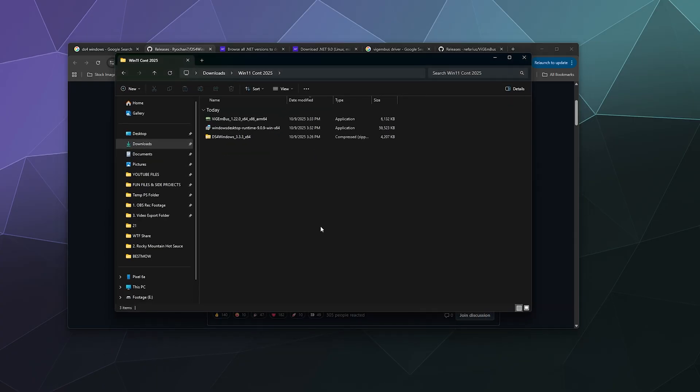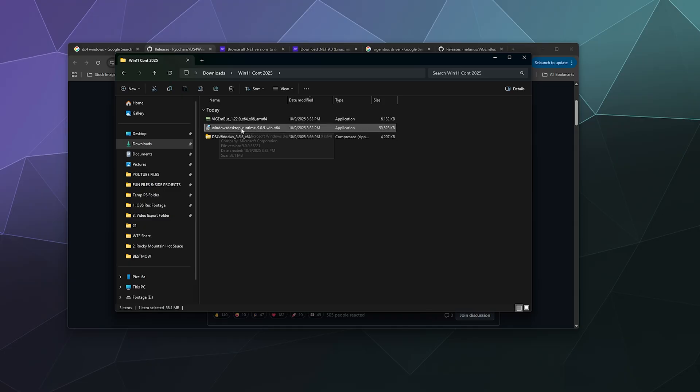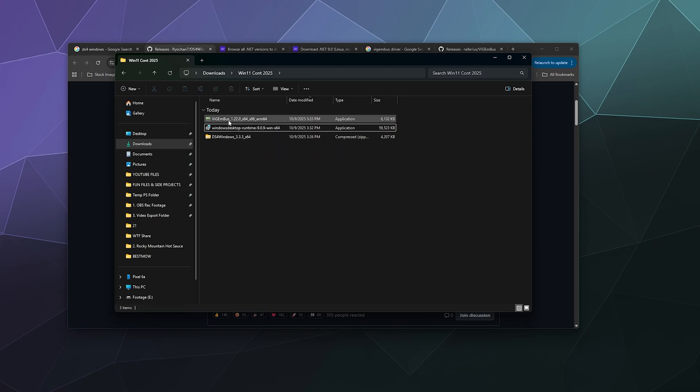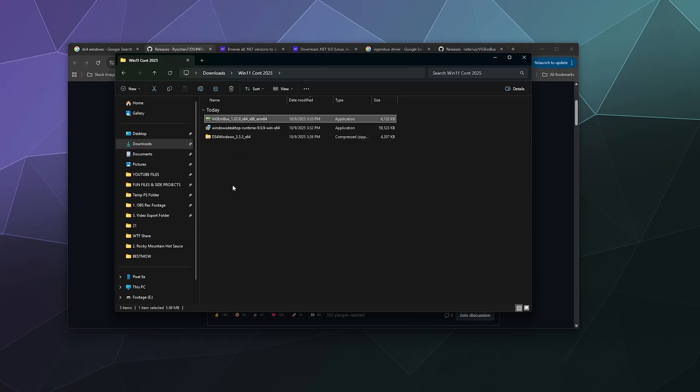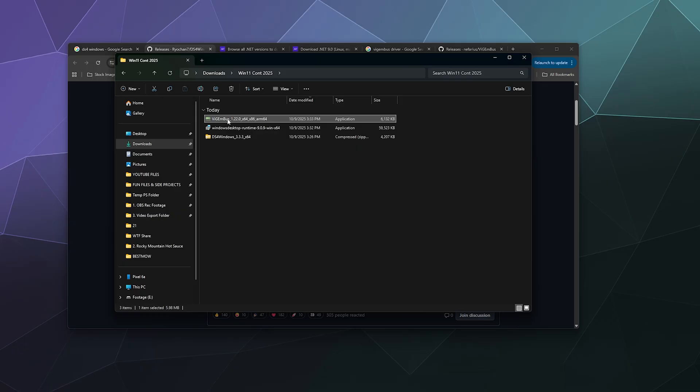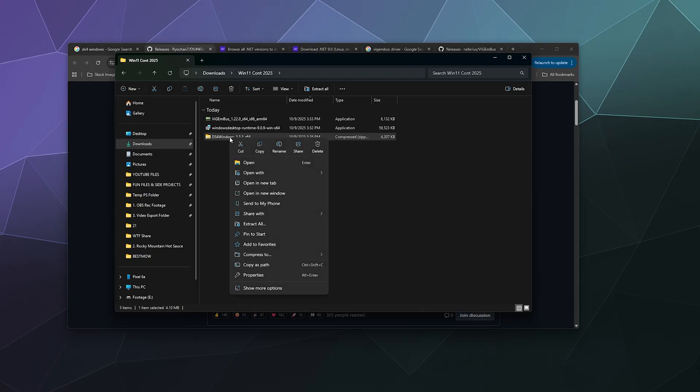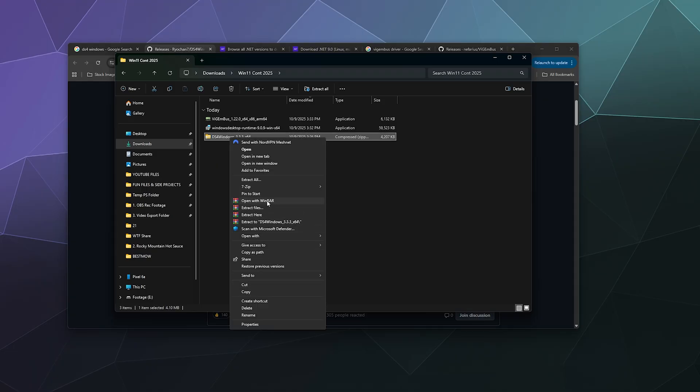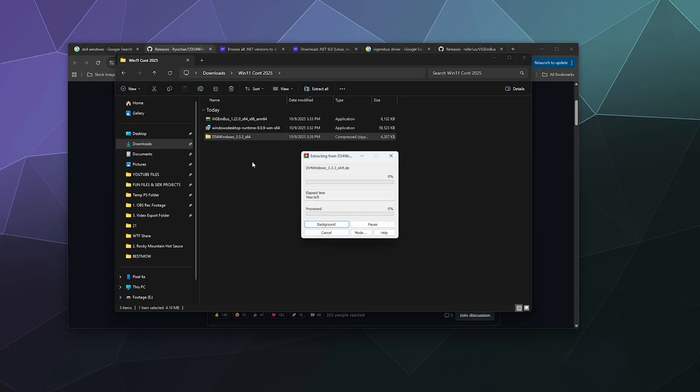You're going to want to go through and install Windows runtime for the .NET framework 9.0.9, and then you're going to want to install ViGEm Bus after that. I'm not going to go back through that because I've already got both of them installed. The last thing we're going to do is we're going to extract the zip folder with DS4 Windows in it. We're going to extract that to a folder of the same name.